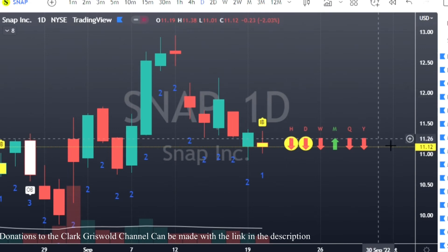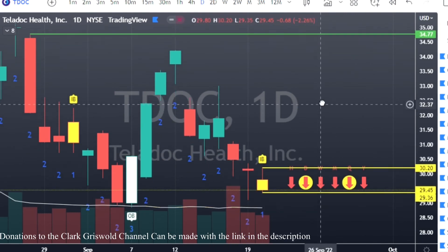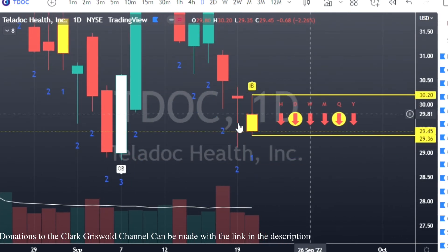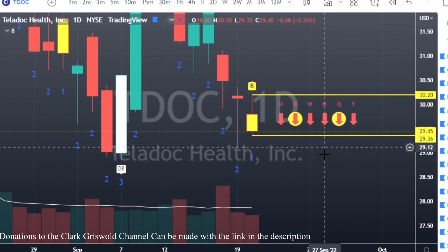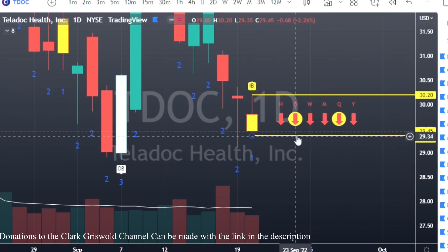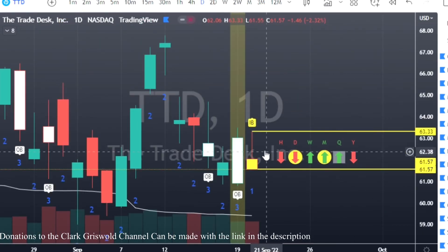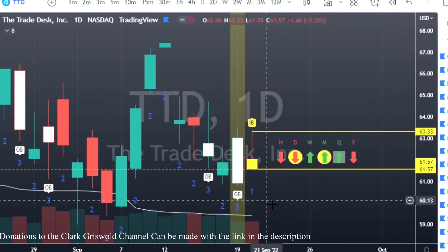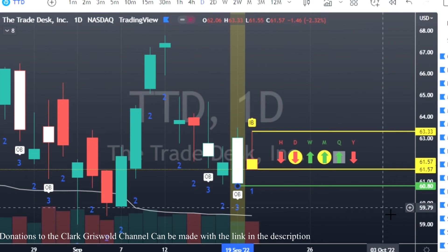Teladoc TDOC has an inside bar with a shooter candle and full time frame continuity to the downside — this will be a great put trade. I'd like to see the magnitude a little more, but full time frame inverse hammer or shooter candle with an inside bar is a really nice setup. TTD has a three-one setup with a shooter candle: puts at $61.57, calls at $63.33, and good magnitude to the downside — about 77 cents.